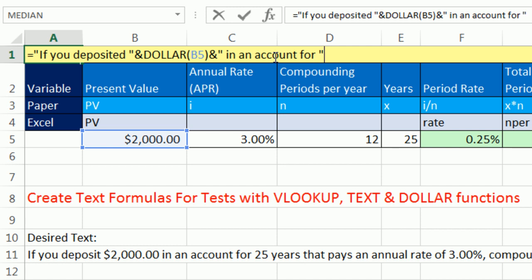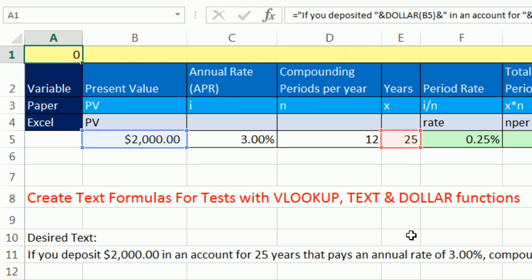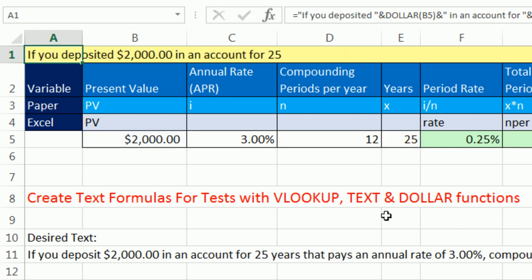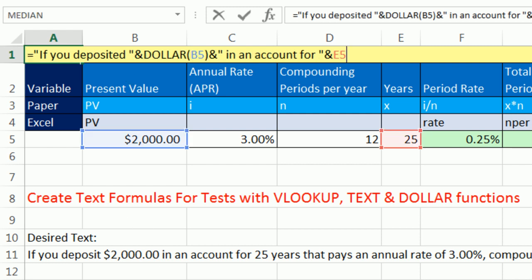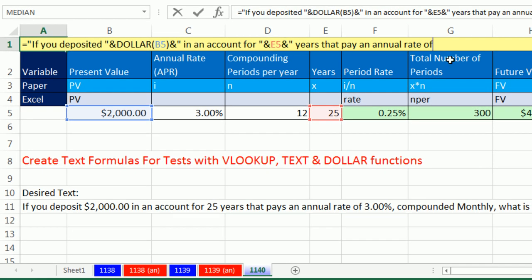So far, we've joined three things, one, two, three, but I need a fourth thing. I can simply click on that 25. That 25 doesn't need any formatting, so that will work perfect. F2, now let's continue with another ampersand, double quote, and then I'm going to type years that pay an annual rate of, and then don't forget that space, end double quote, ampersand, and I want to click on 3%.